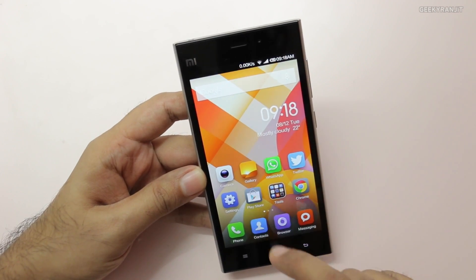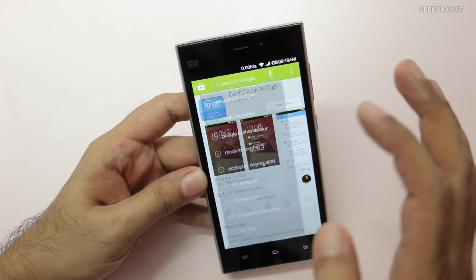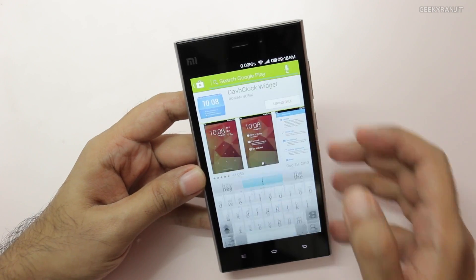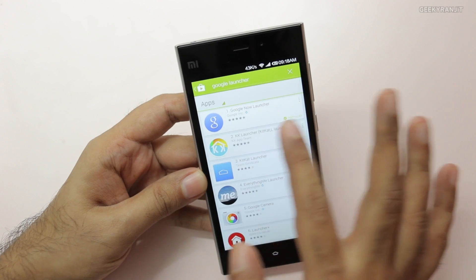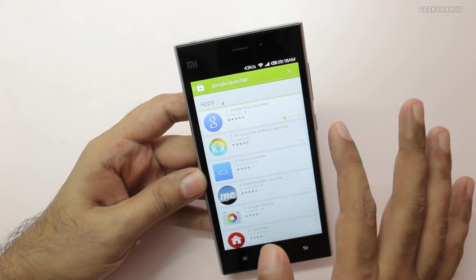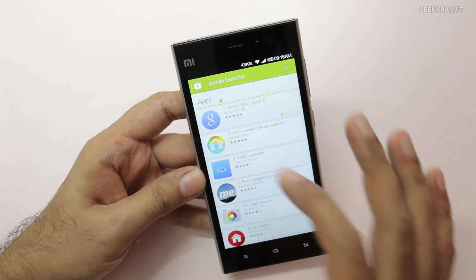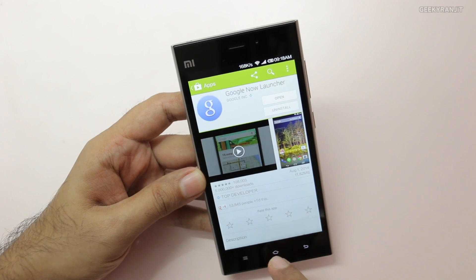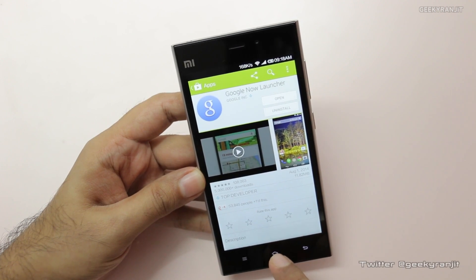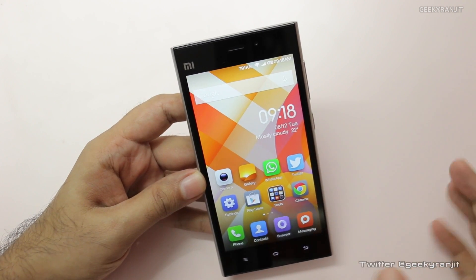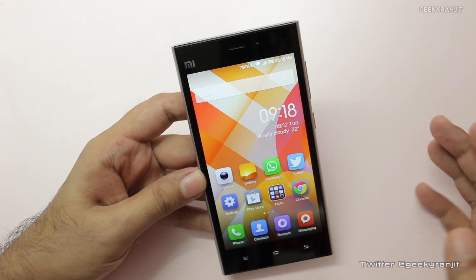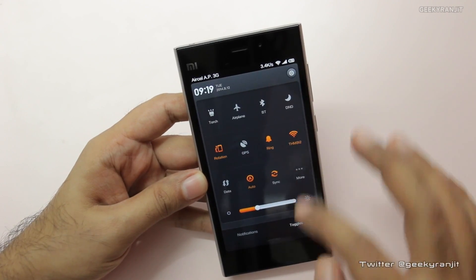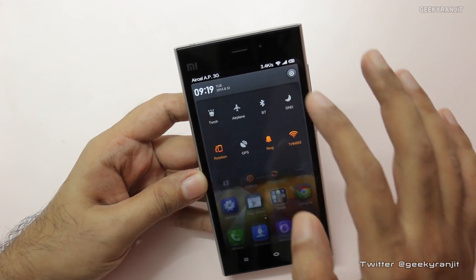What you should do is go to the Play Store and search for Google launcher. You'll find the Google Now launcher — install it. It may also say it needs to update Google Search, so update that as well.